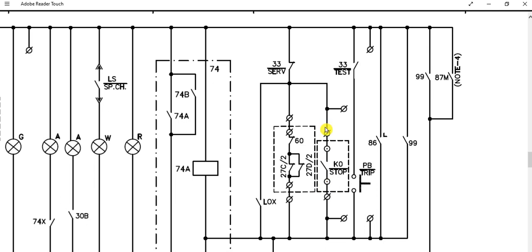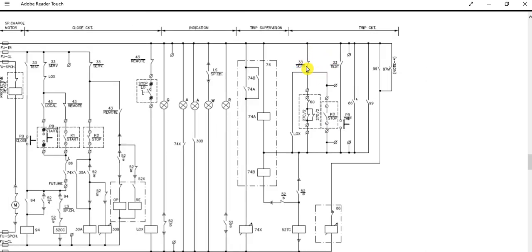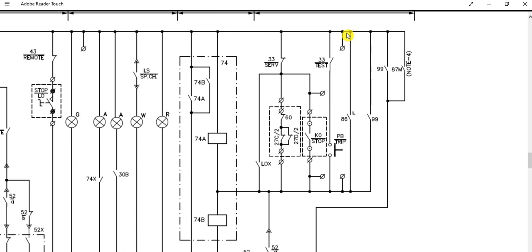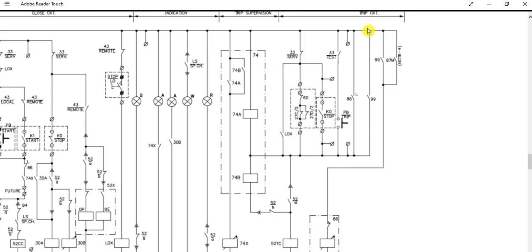Since the circuit breaker is in closed position, this contact is now closed and the path will be followed, and the breaker will get tripped. Additionally, if the 86 lockout relay has operated, it will also energize the trip coil.